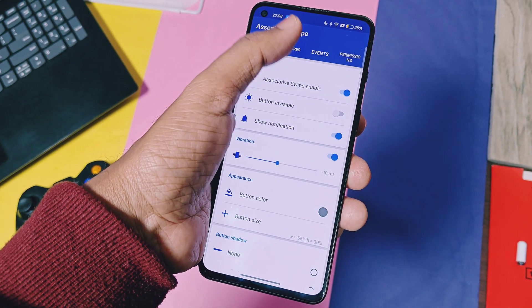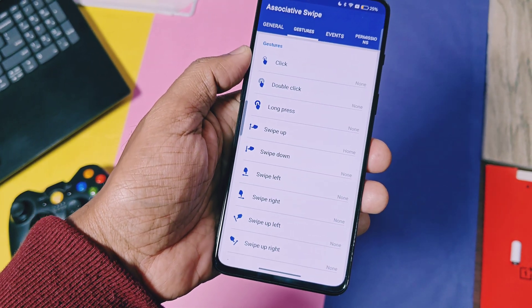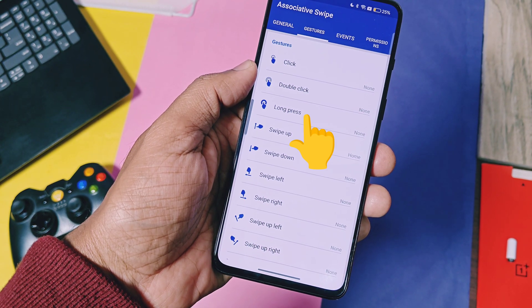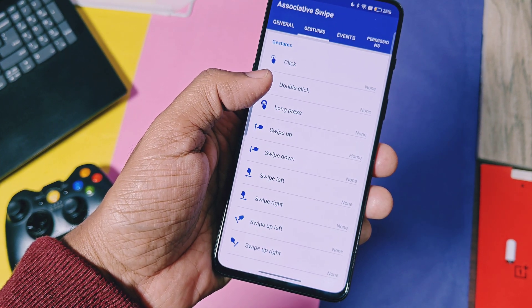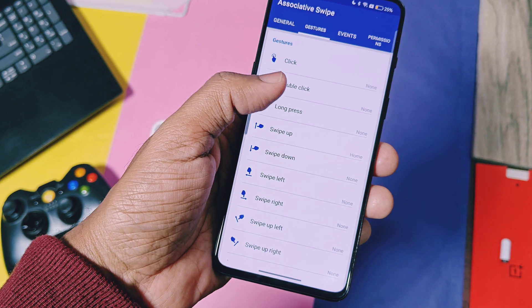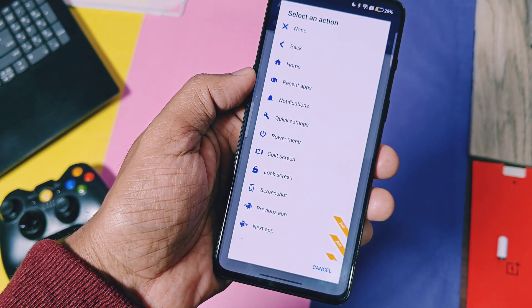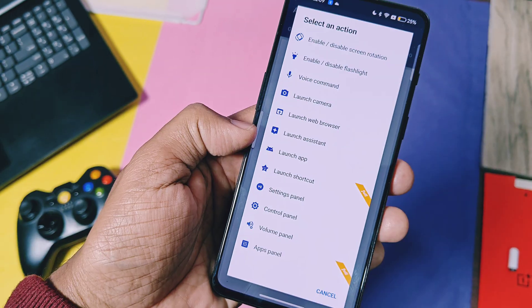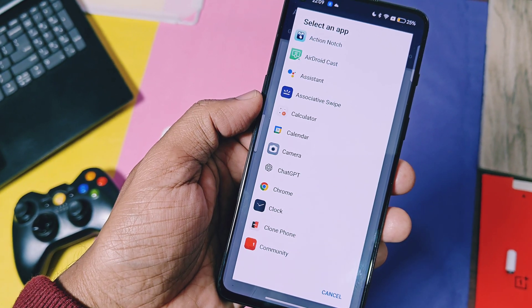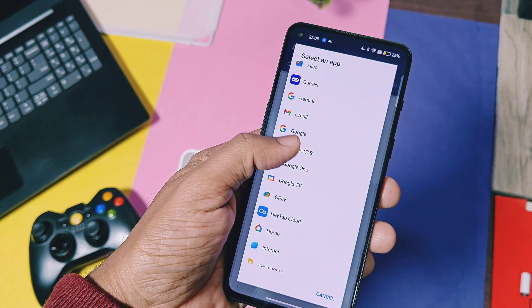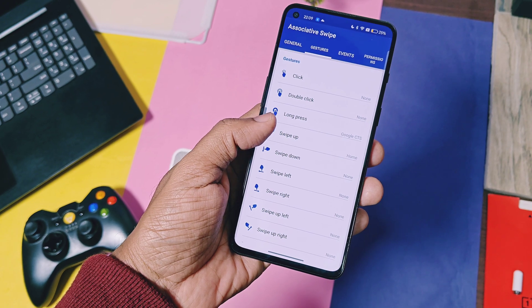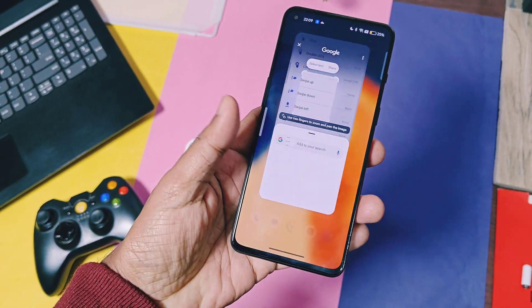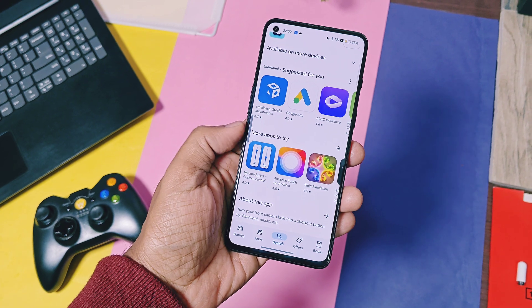In the Gesture setting, you can set the swipe actions to access the Circle to Search shortcut. I personally recommend using the long press option to avoid conflicts with stock Android back and home screen gestures. Once you tap on long press, select 'Launch Application,' then select the Google Circle to Search application from the list. Everything is now set up.